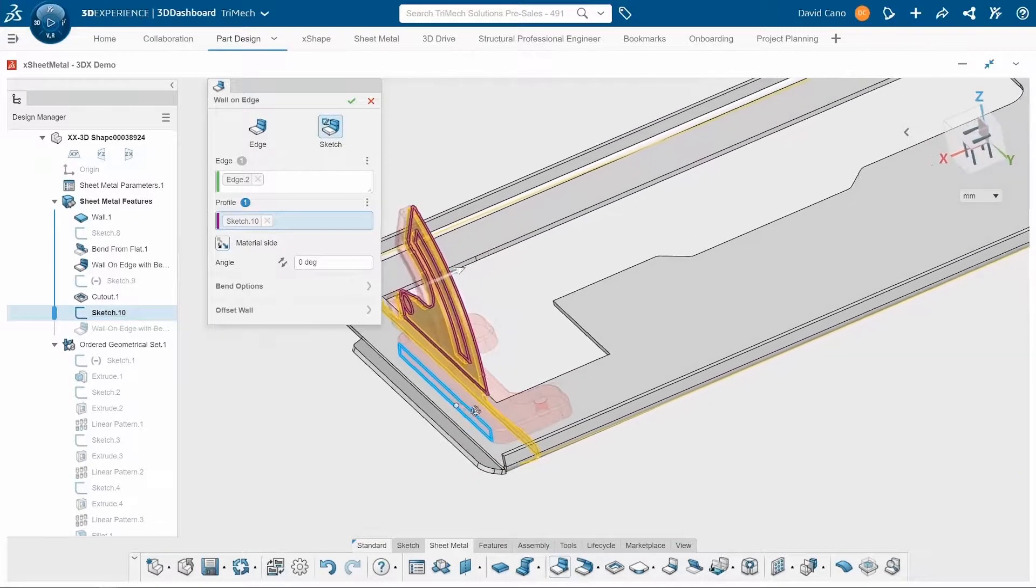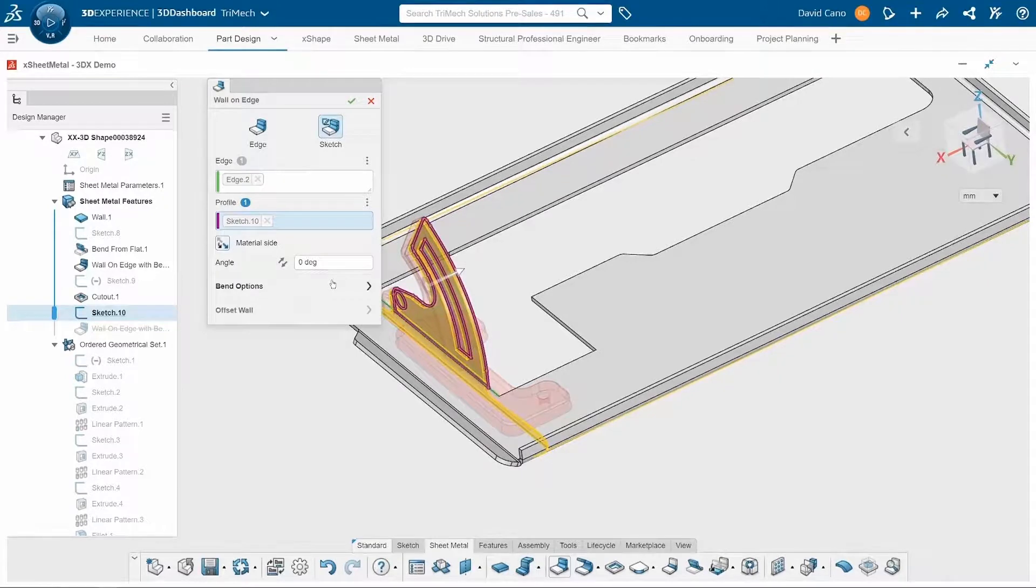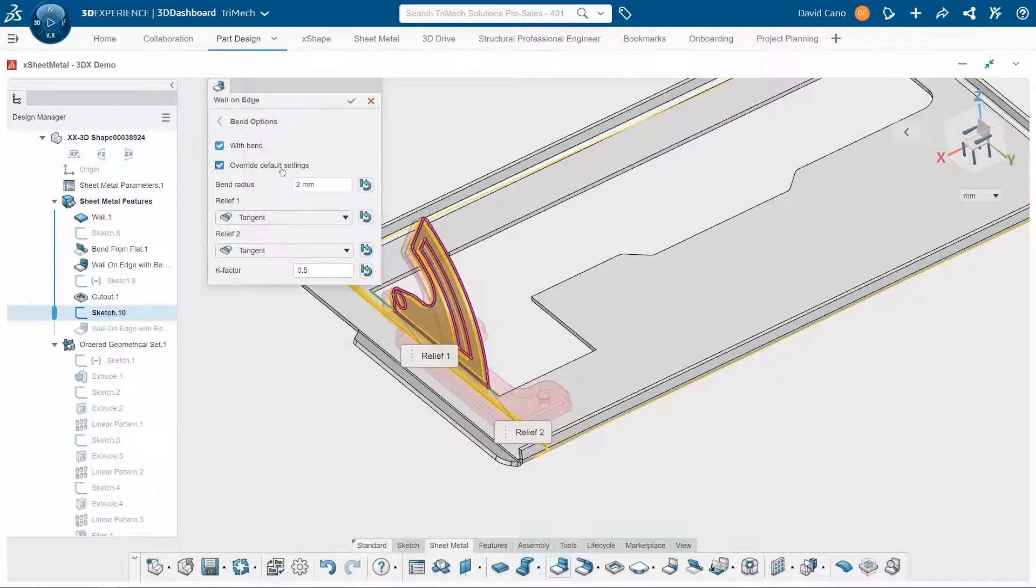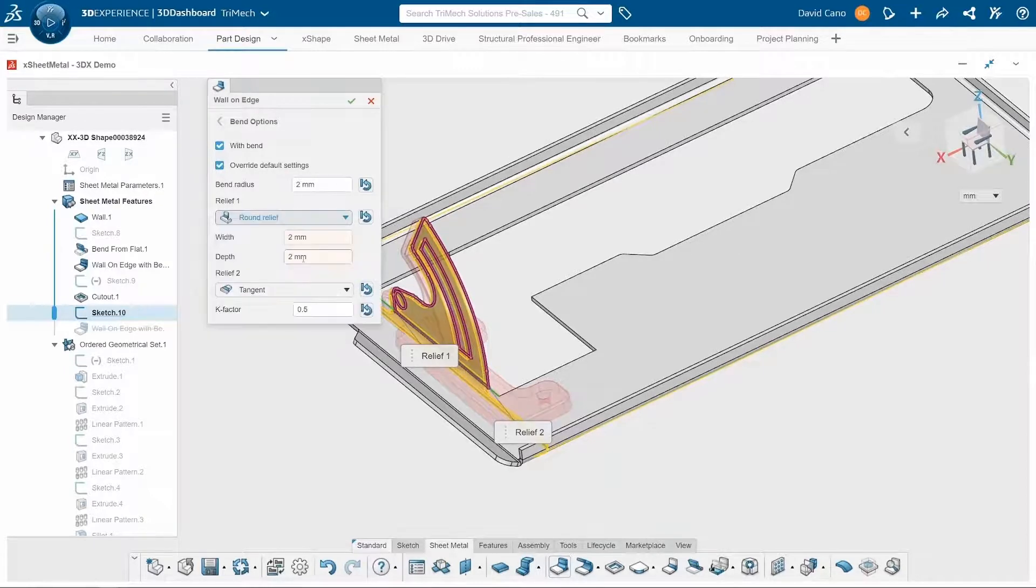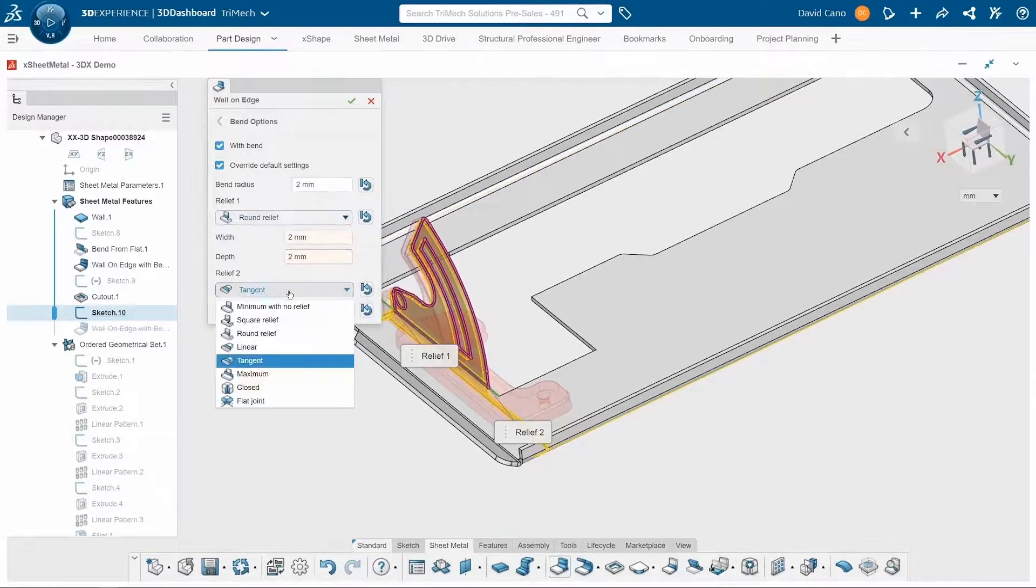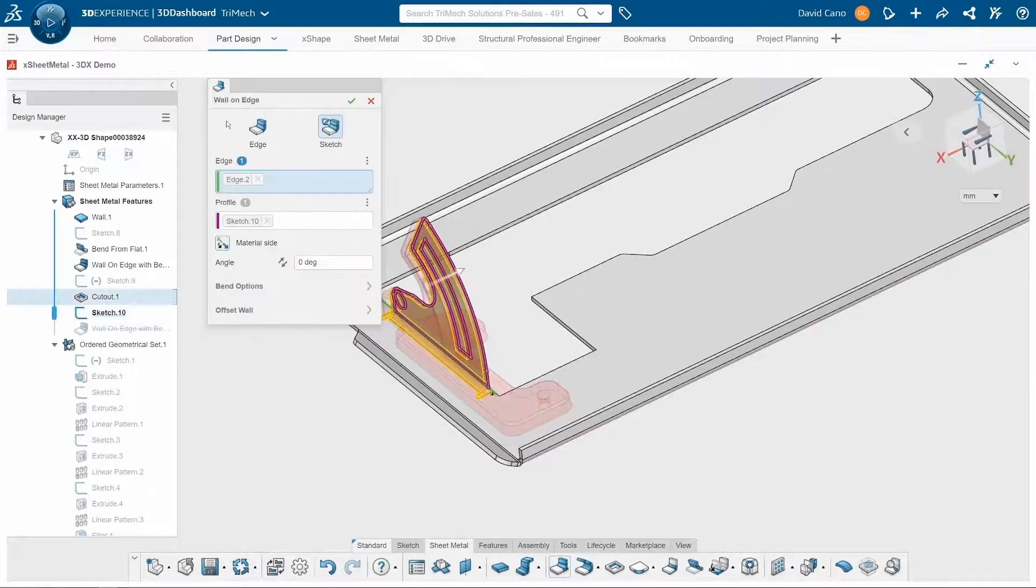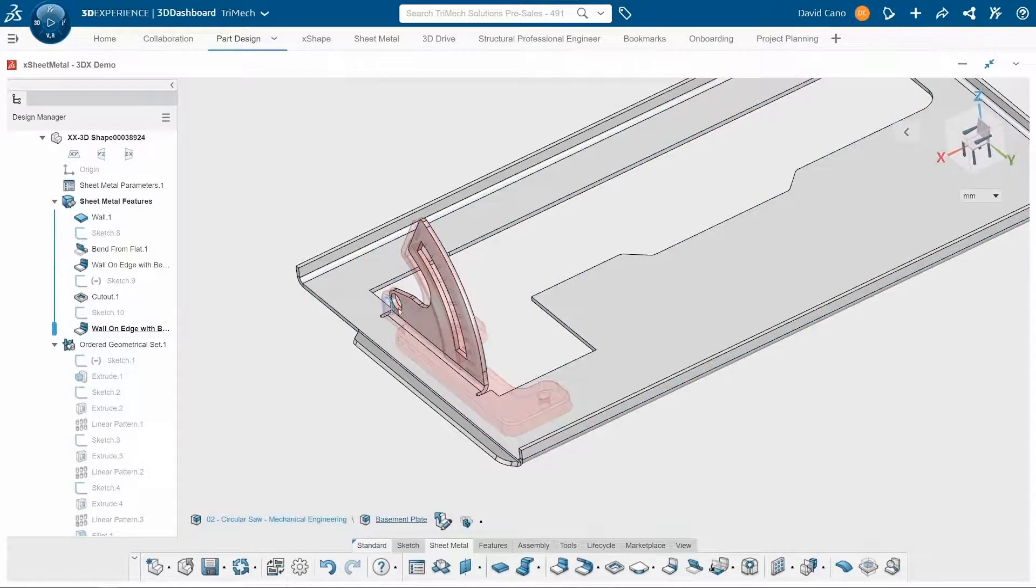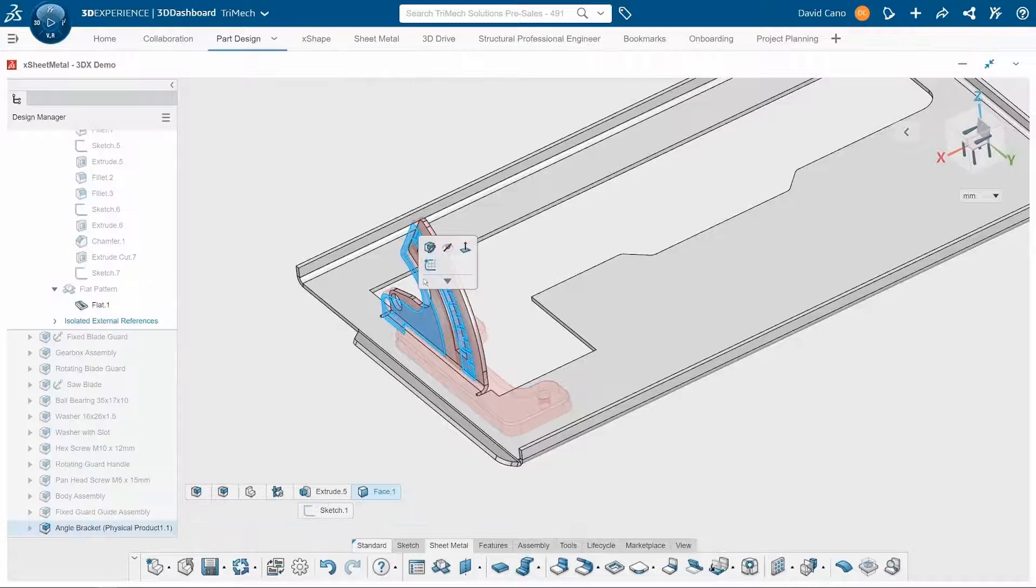Now, if I want different bend options than what I set at the beginning for my sheet metal properties, I can go into my bend options and overwrite it just for this feature. In this case, I want to choose round relief for both of these reliefs. And now we have integrated that wall bracket. I can go back and hide the original component, since I'm done referencing it.